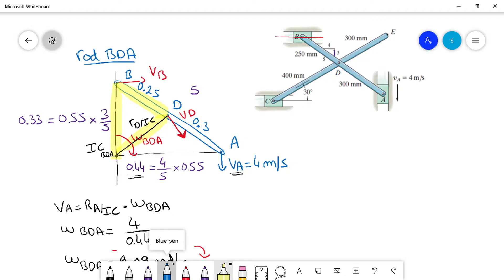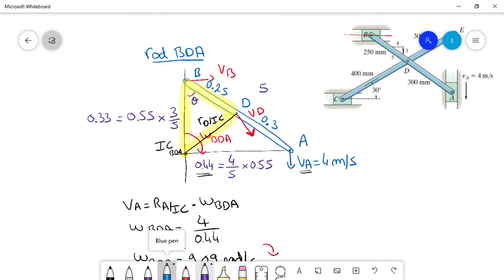Using the 3-4-5 triangle, tangent of theta equals the opposite side 4 divided by the adjacent side 3, giving theta equal to 53.1 degrees.